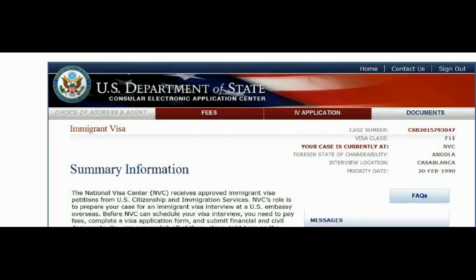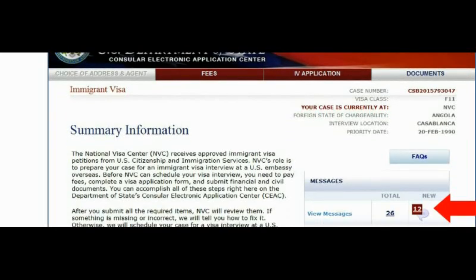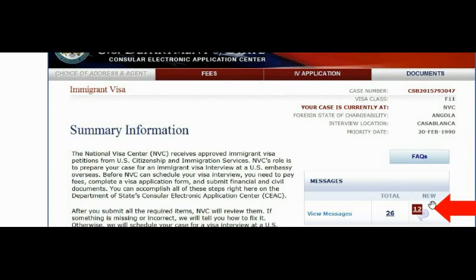To check your messages, scroll down and you will see the Messages section. These are messages you've received from NVC. As you can see, there are 26 total messages and 12 new ones. Click on 'New Messages' or 'View Messages' to see what those messages are about. It's very important to check your messages here frequently — even if NVC sends notifications to your email, make sure you log into your CEAC account regularly so you don't miss anything.